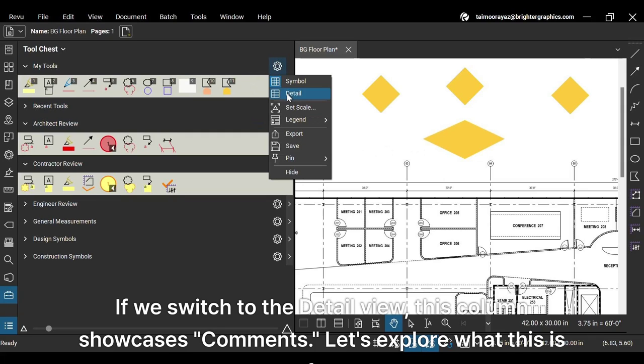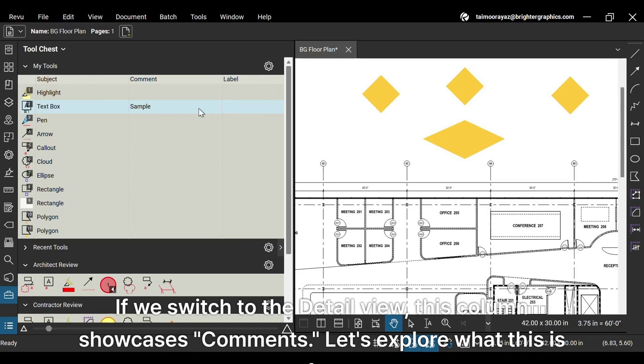If we switch to the detail view, this column showcases comments. Let's explore what this is for.